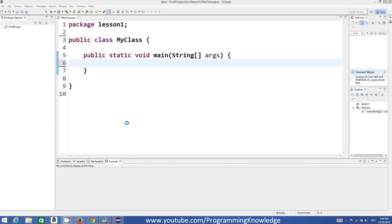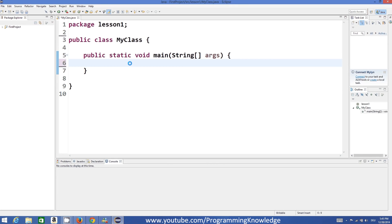Hello guys, welcome to the next video tutorial on Java programming for beginners. In this video we will see what math operators are and how we can do simple arithmetic using those math operators. We will try to make a simple calculator in our code.